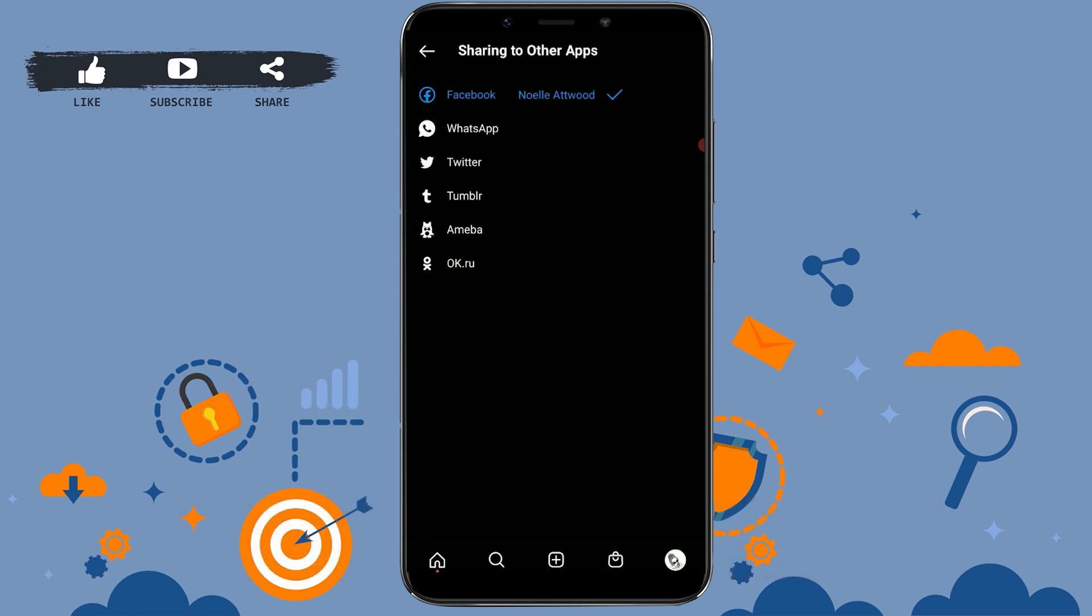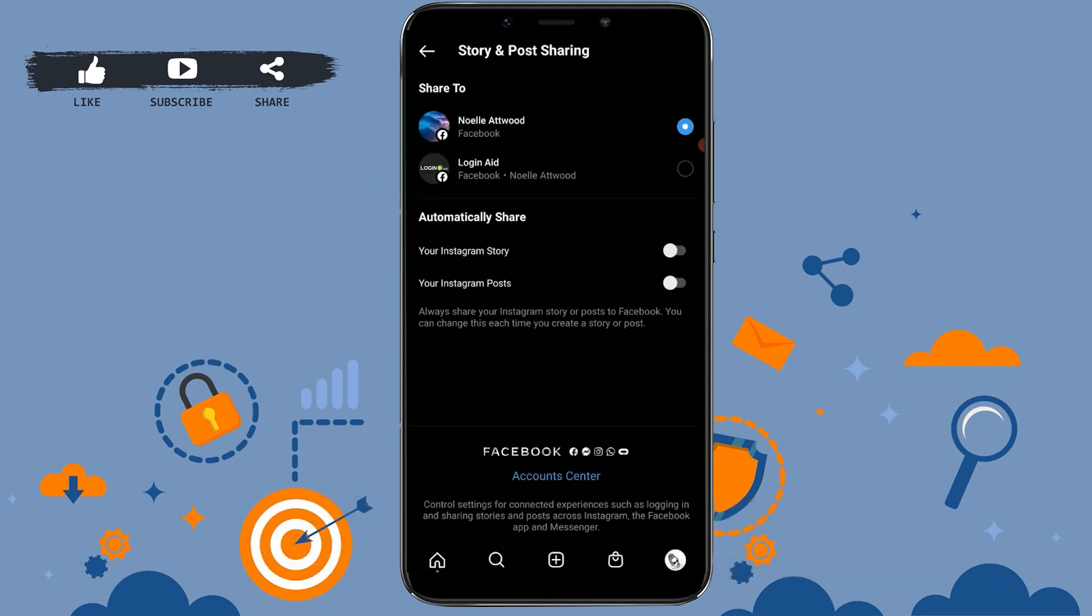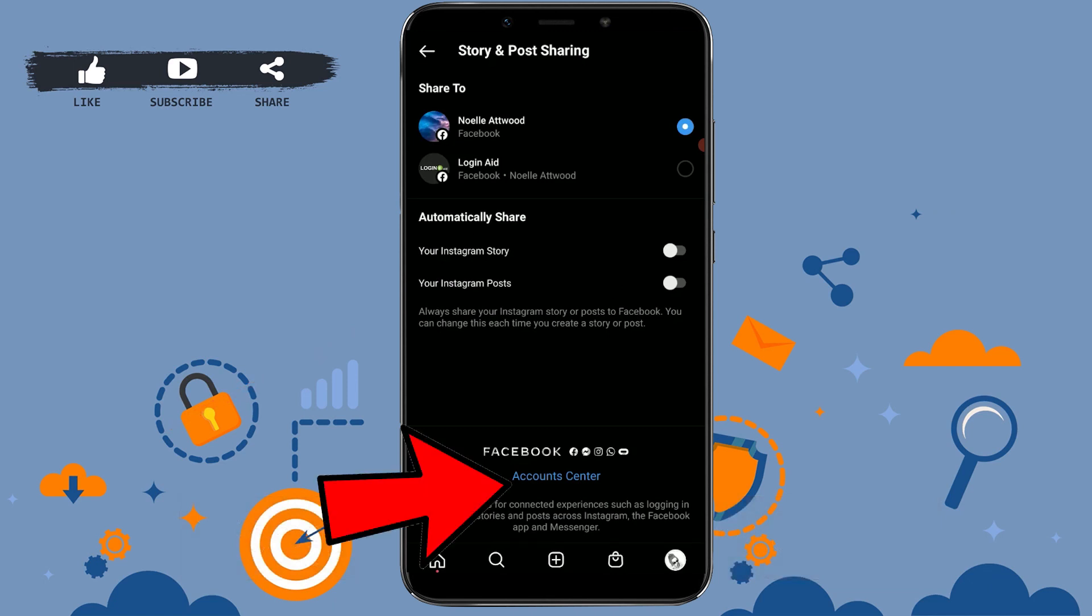There you can see my Instagram account is currently linked with a Facebook account. So here you tap on that Facebook account. In the options of Story and Post Sharing, you will see the Account Center on the bottom of your screen.